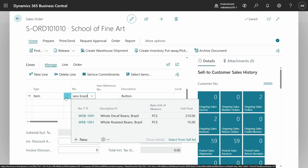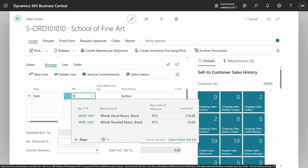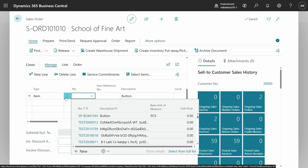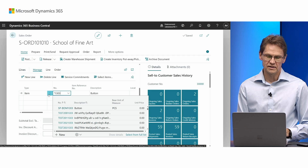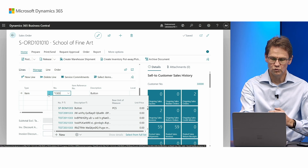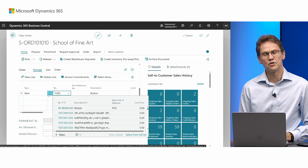Now you might have some users who are used to typing in parts of an ID. In this dataset there is a button which is sp-bomb1303, and there might be users that are used to just typing 1303. We've actually made it possible to switch directly by using the star — typing star 1303 will search in the legacy way, so it is a bit slower, but it will actually find sp-bomb1303.